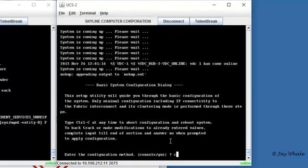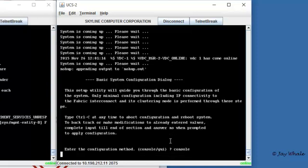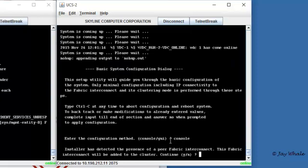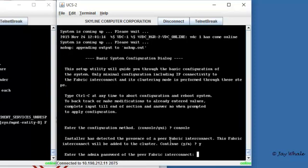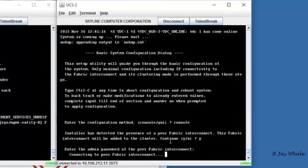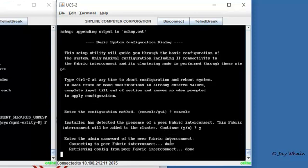On the B side I can now go and say I wish to configure this via console. It will then tell me I have detected that there is a presence of a peer fabric interconnect. Do you wish to join that cluster? I would like to join that cluster. It's asking me for the password. So it is able to go and connect to the A side, download its configuration, find out what the cluster is set to. This only takes a few moments.